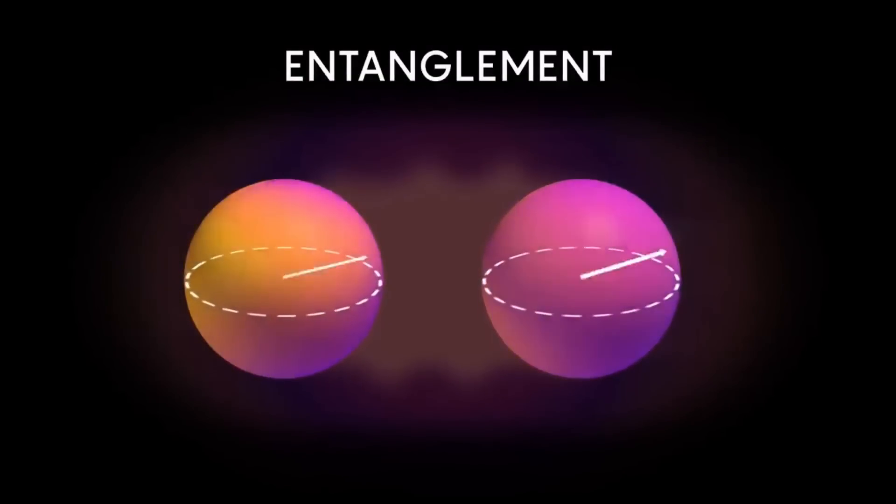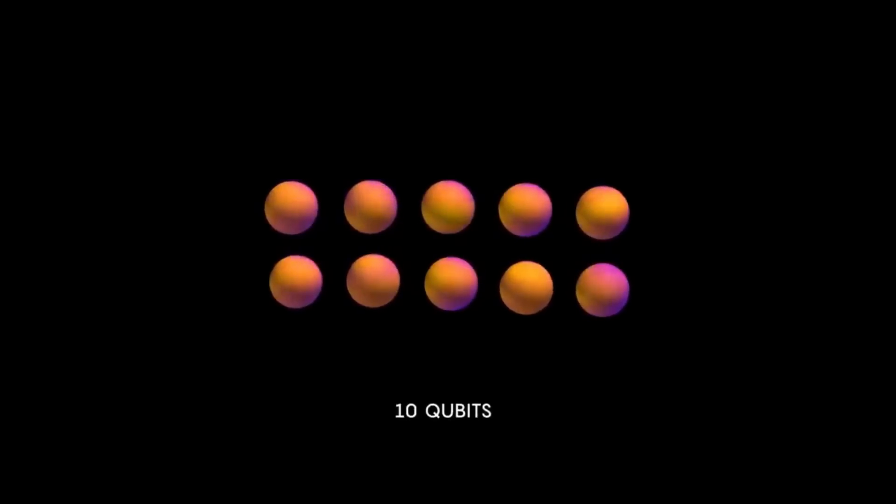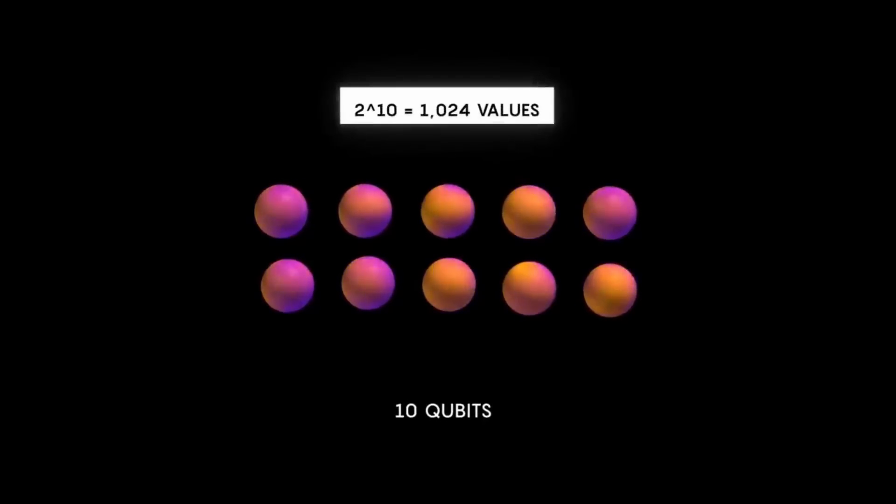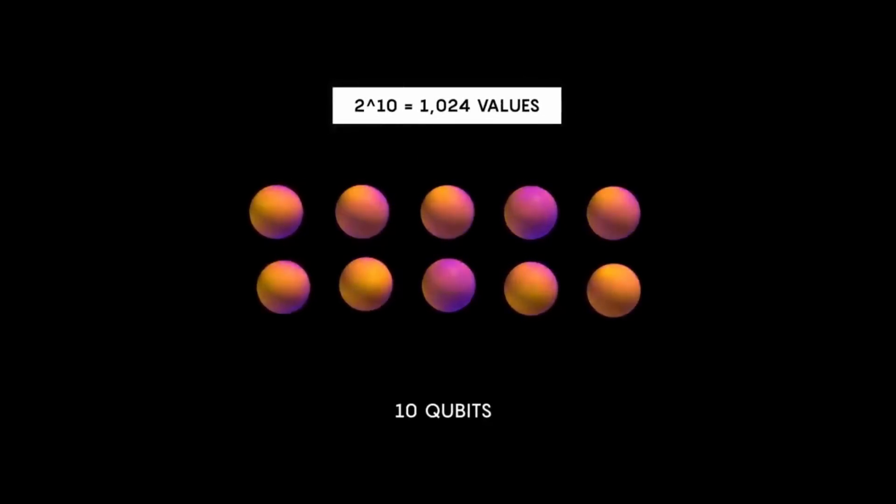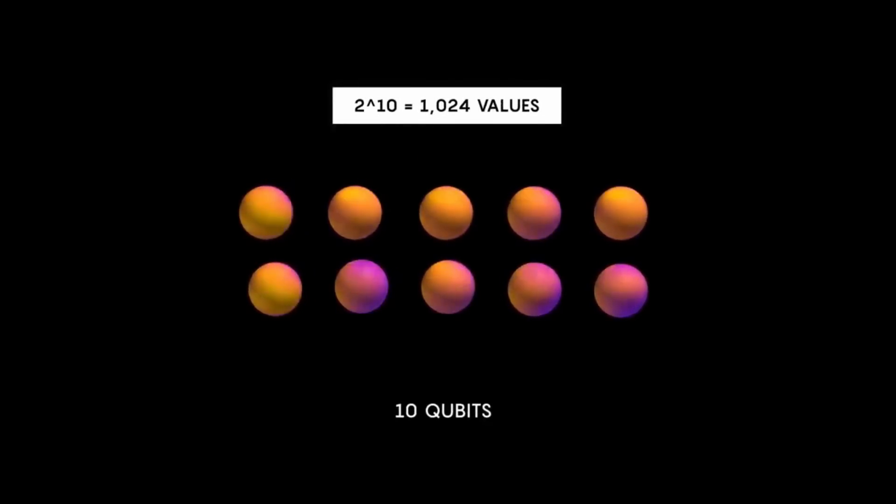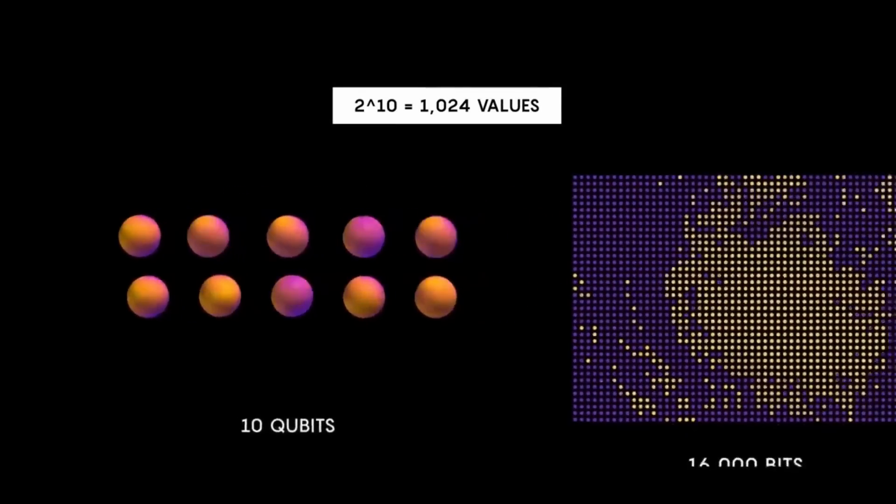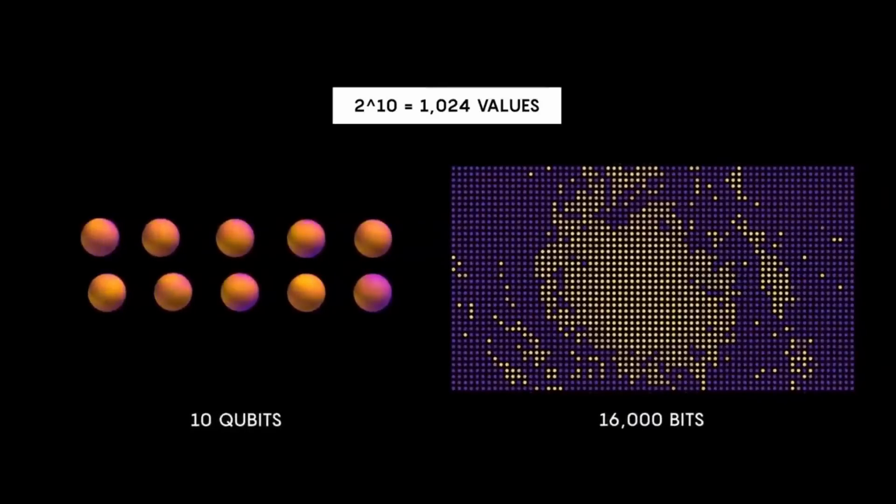If two qubits are entangled, knowing the state of one immediately tells you the state of the other. This doesn't have a good analogy in classical physics, but it's a fundamental part of quantum mechanics, and is leveraged heavily in quantum computing.